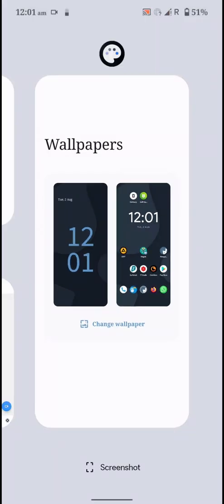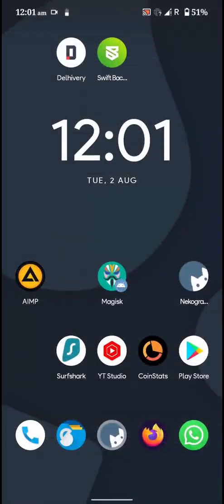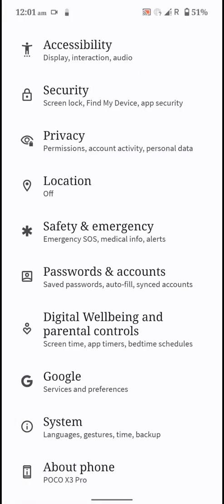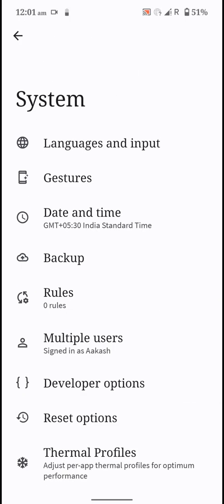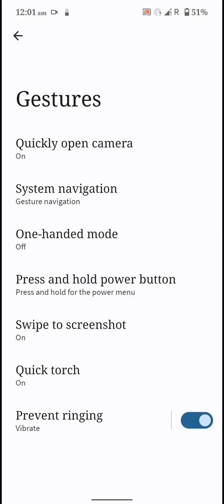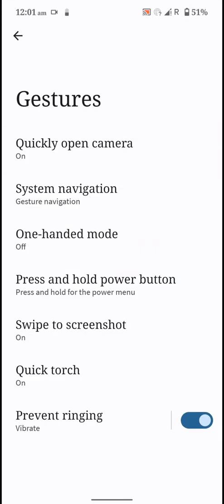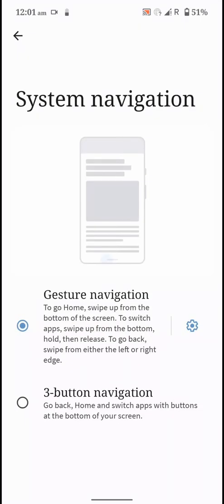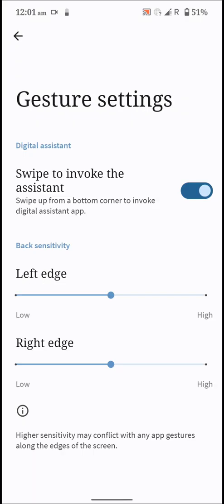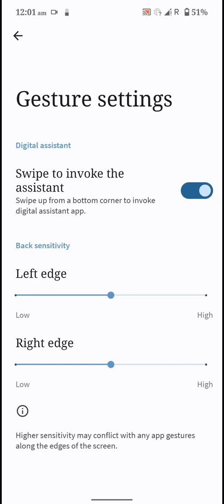There's also no select option available here like Pixel-based ROMs. Let's go into the settings and here are the gesture settings that you get. You can quickly open the camera if you want. You have system navigation options like this.